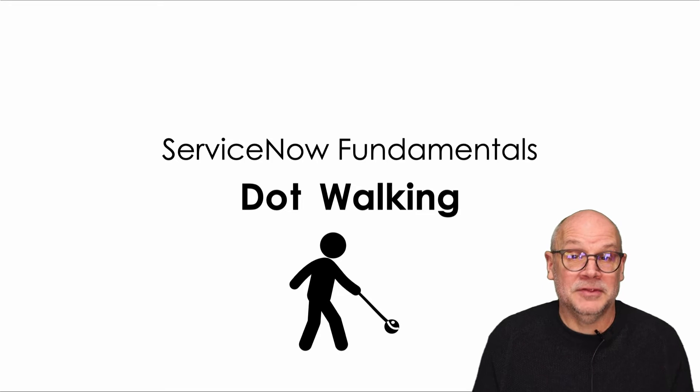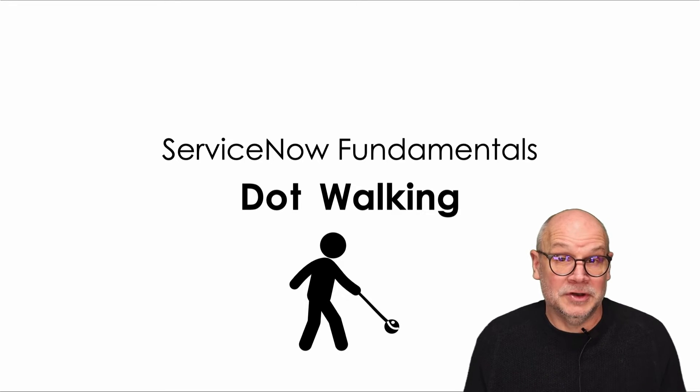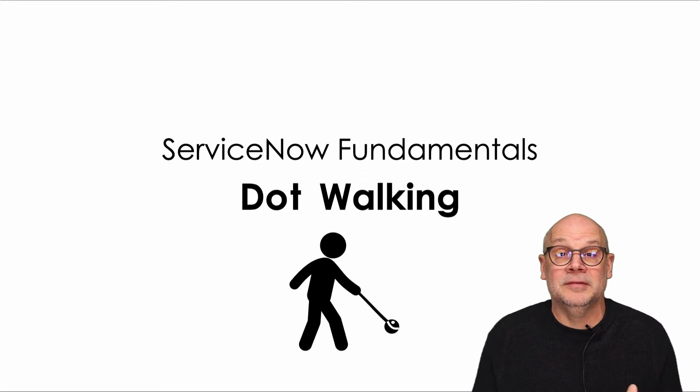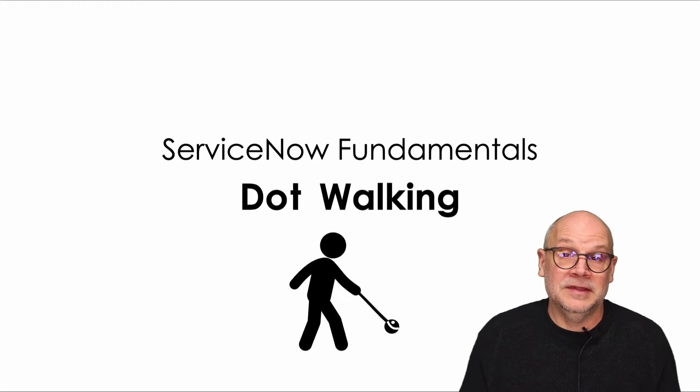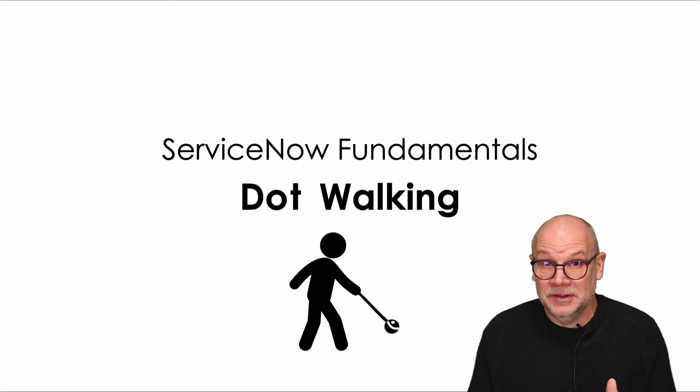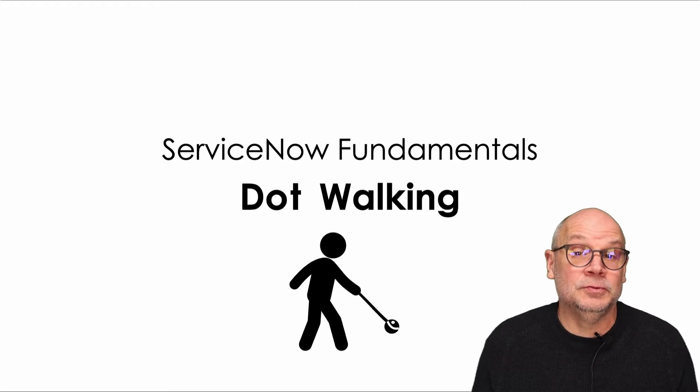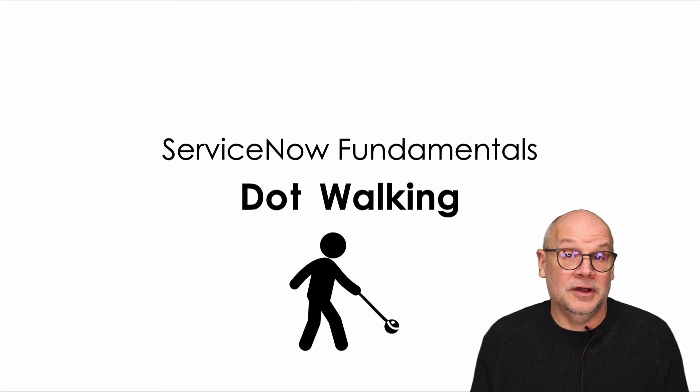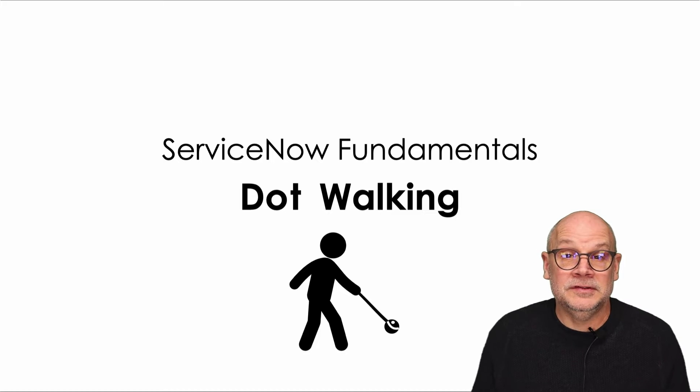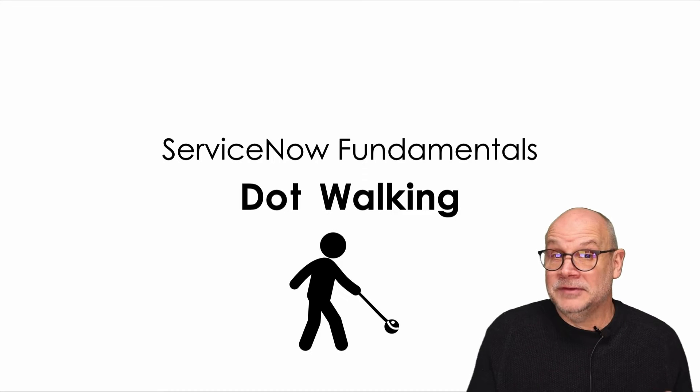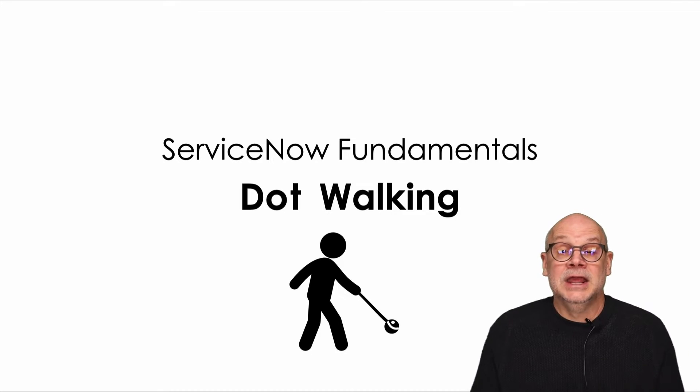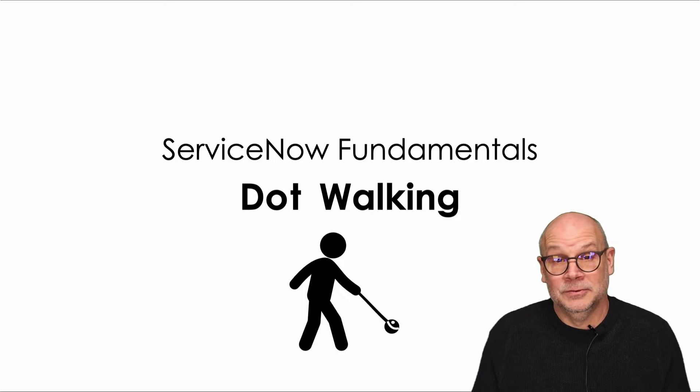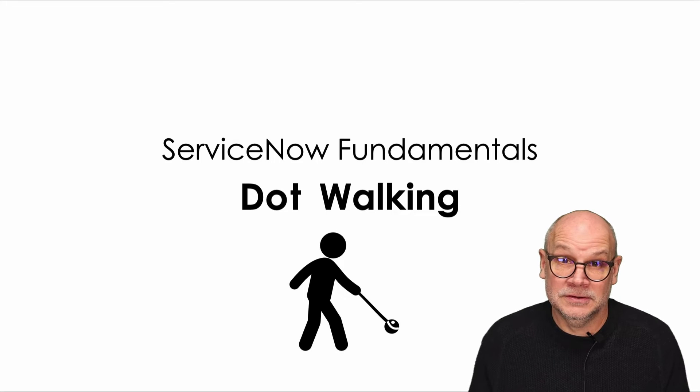I'm super pumped about this video because it gives us an opportunity to begin talking about the ServiceNow database and the tables and the relationships that exist within the table. So buckle up and consider this ServiceNow database 101 and dot walking. No dogs.